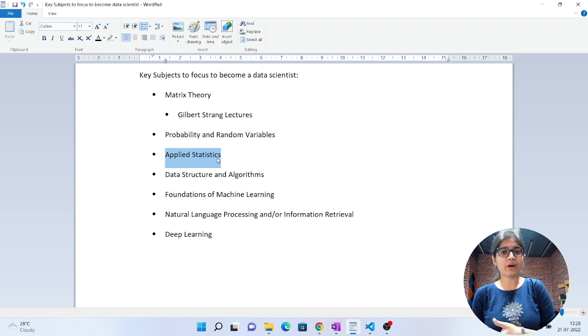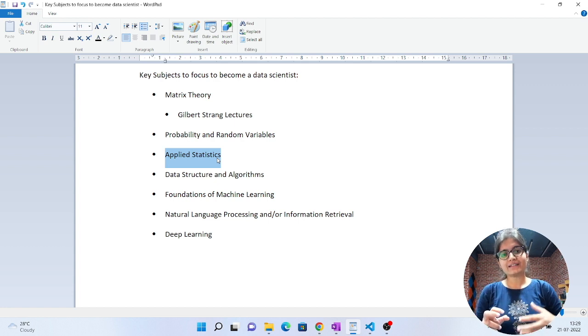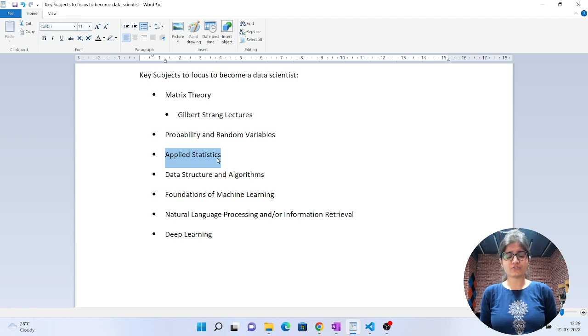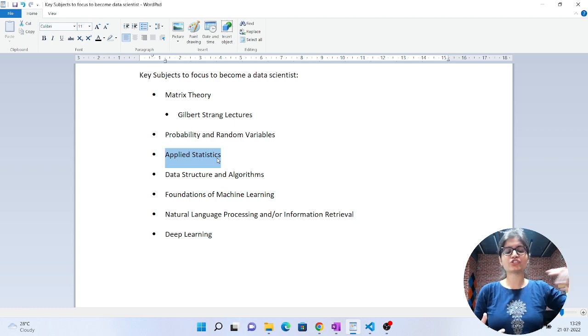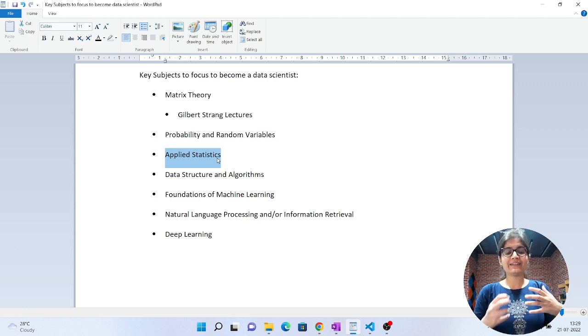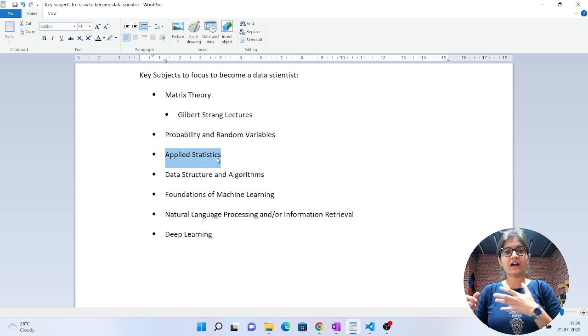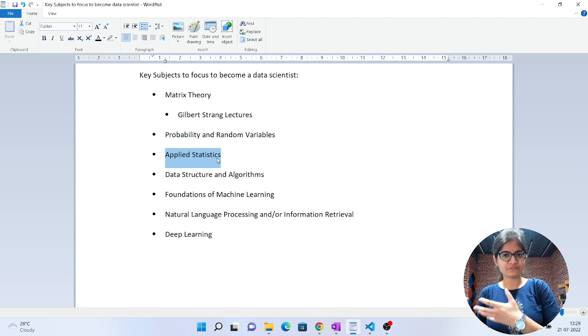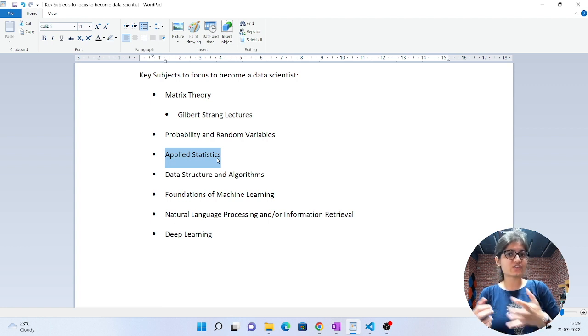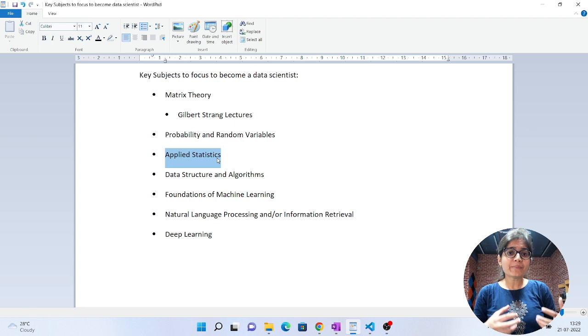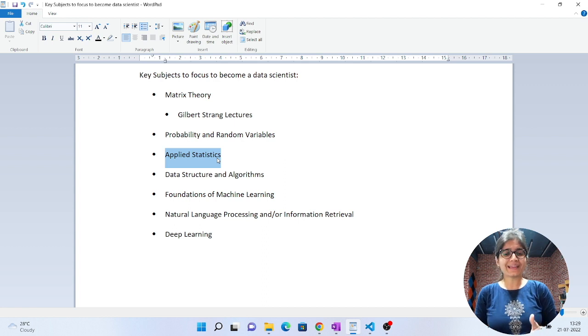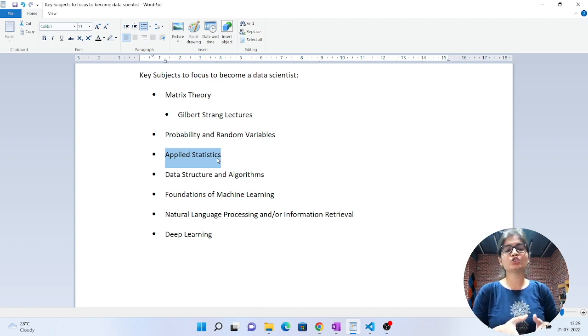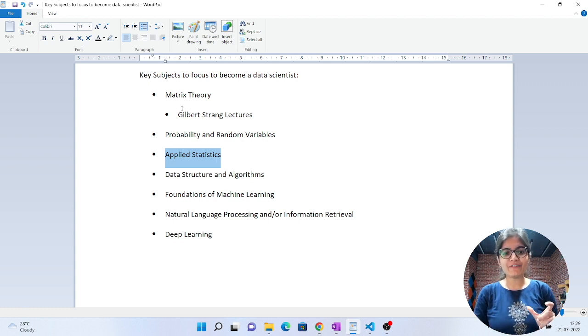Apart from that, statistics plays a very important role. Whenever you're dealing with any kind of data, you're dealing with complete population or sample - you should be aware of that. What is standard deviation, what is variance, what are distributions like skewed distribution, normal distribution which is also known as Gaussian distribution, PDF, PMF, MLE - all these things are really important. You'll get an idea about all those things only when you have knowledge of statistics concepts. In matrix theory, I've written Gilbert Strang lectures because this is one of the most useful lectures I found.